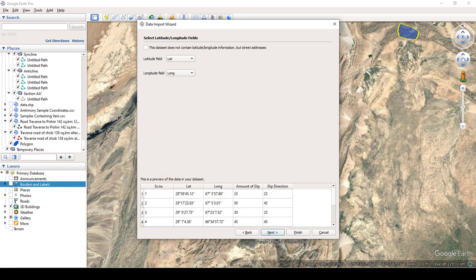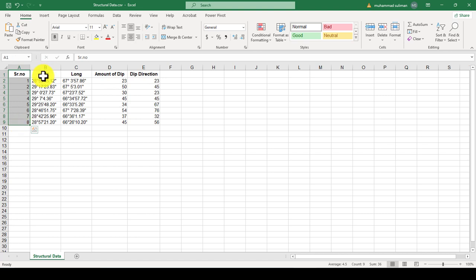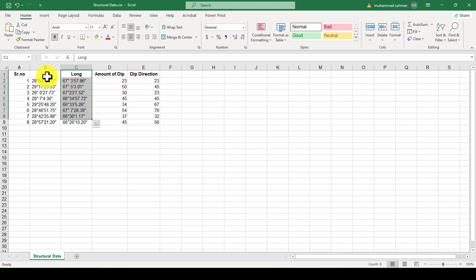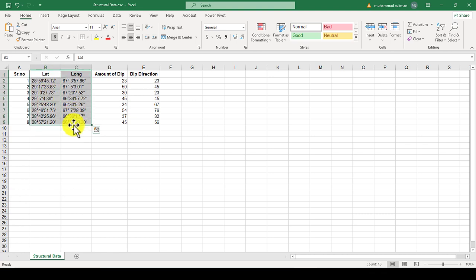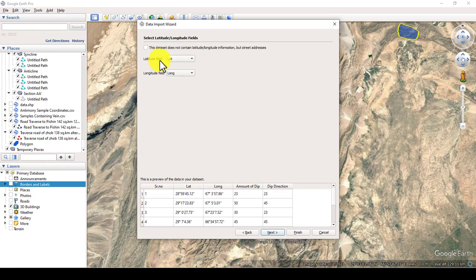This step is very important. In the Excel sheet data I have multiple column fields: serial number, latitude, longitude, amount of dip, and dip direction. To convert my Excel sheet to KMZ, I need the latitude and longitude columns. In the latitude field, select latitude, and in the longitude field, select longitude, then press Next.